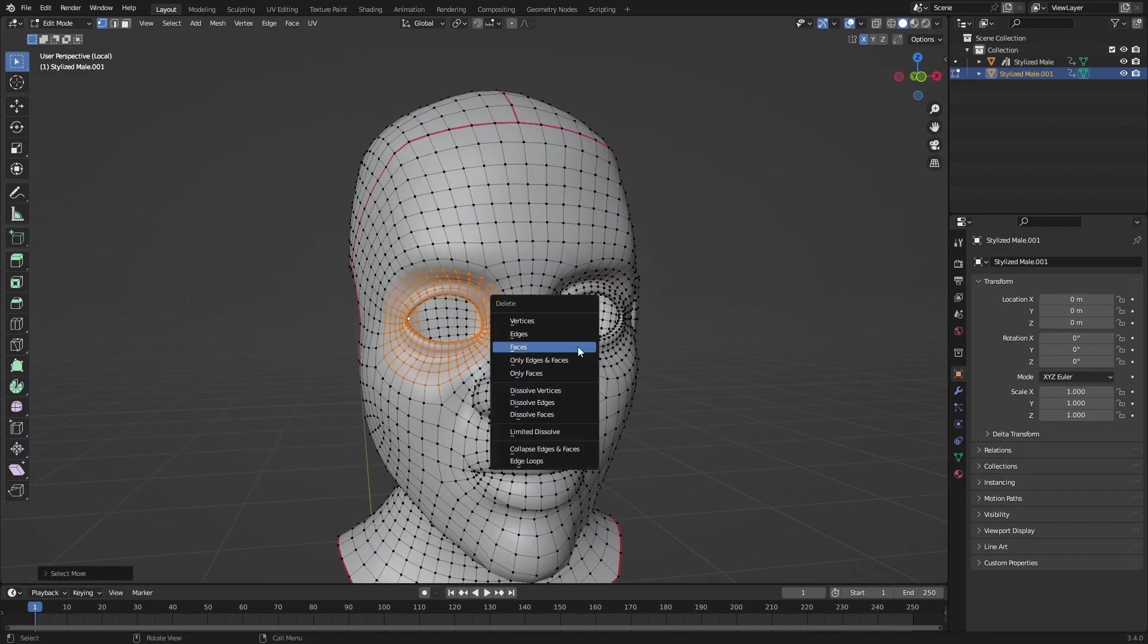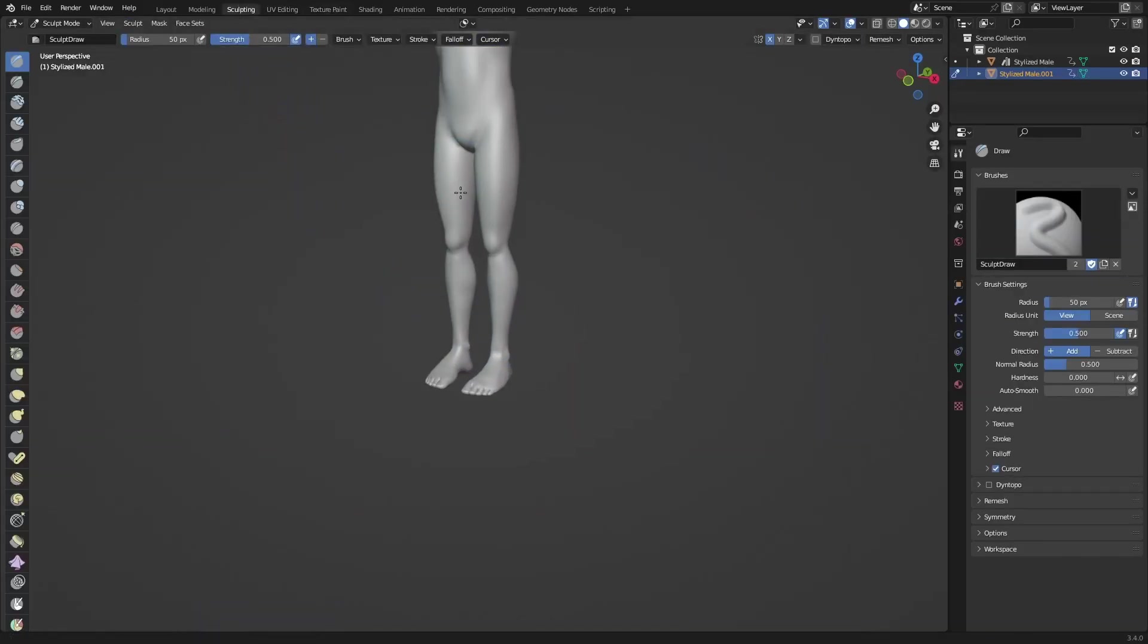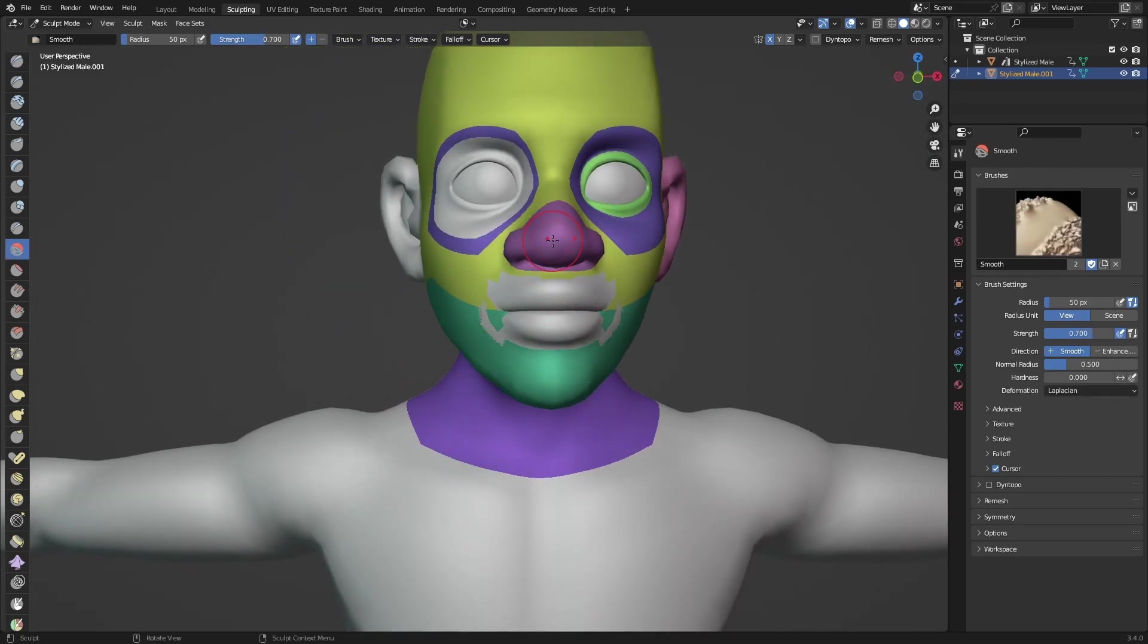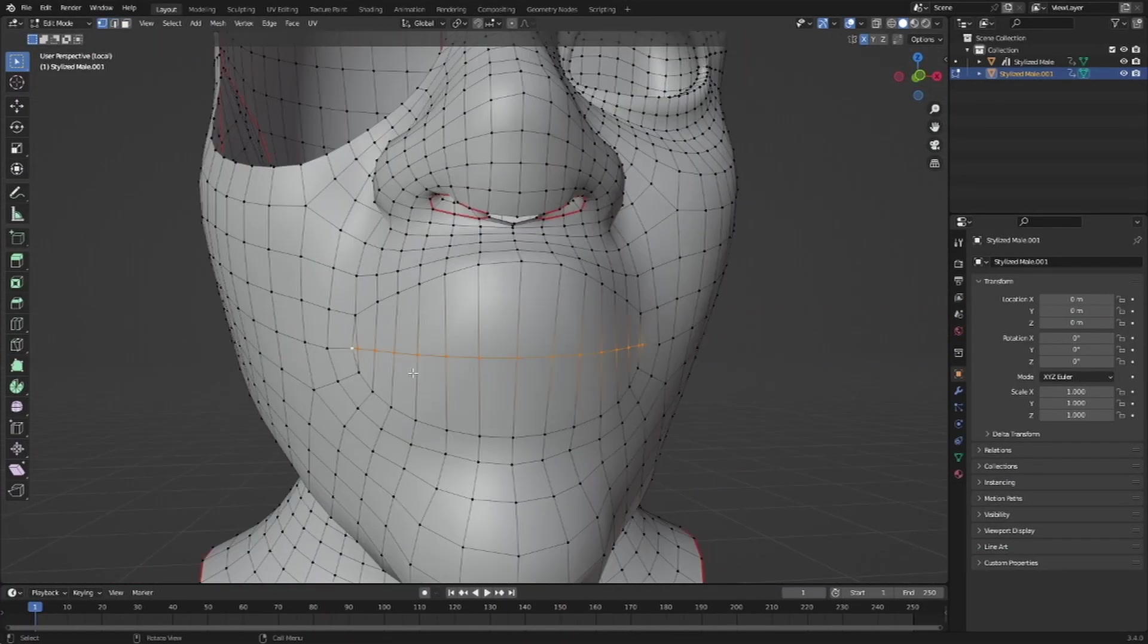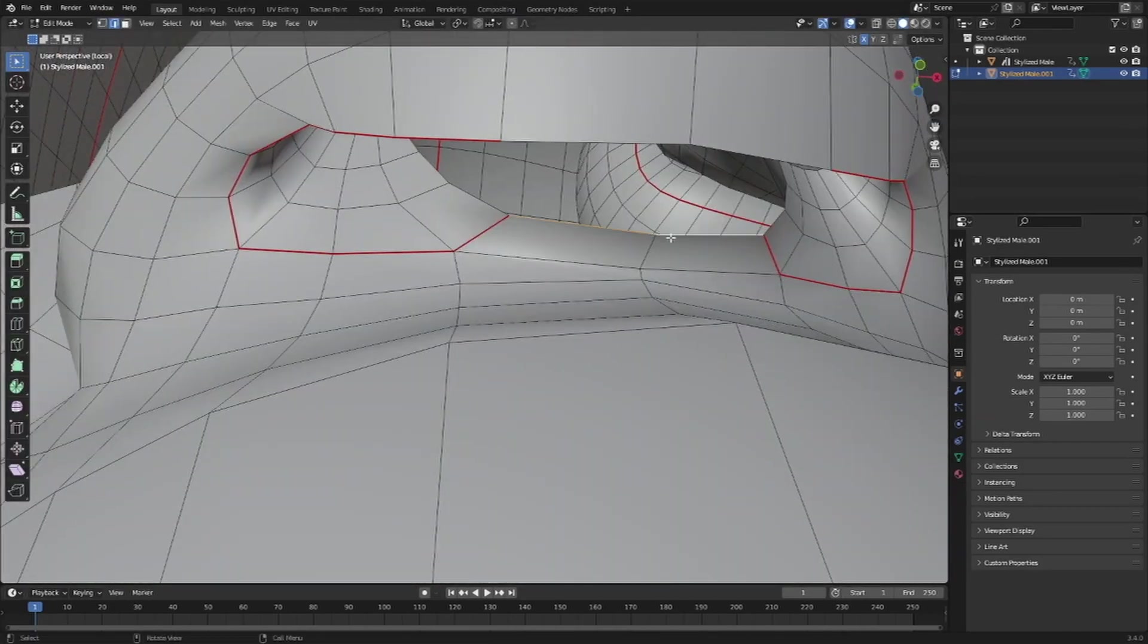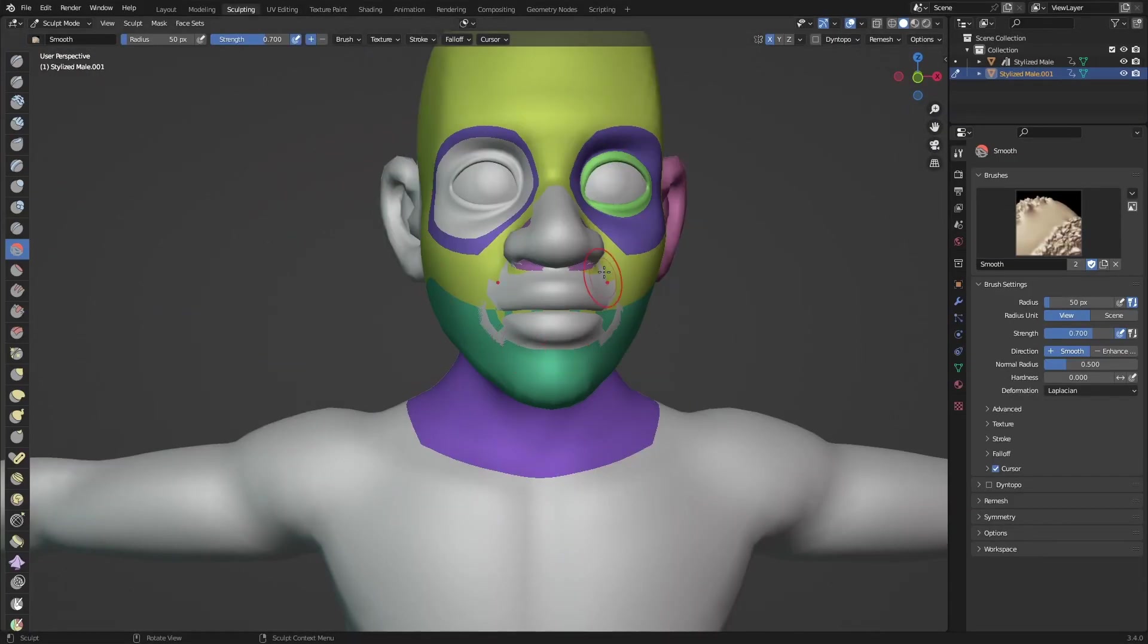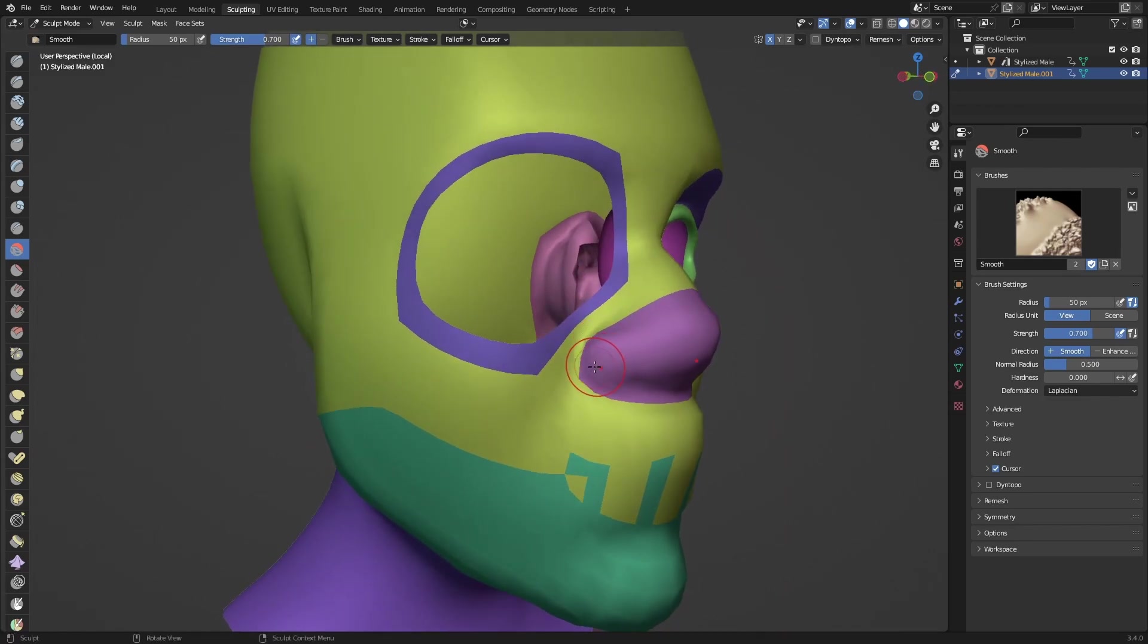If you want, you can go into sculpt mode, zoom in, and press Ctrl Shift for the smooth brush and just smooth this out. You can just go back to sculpting mode and smooth it out a little bit as well.